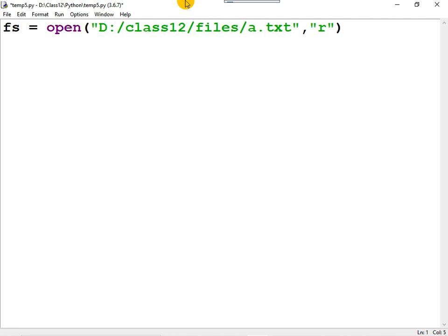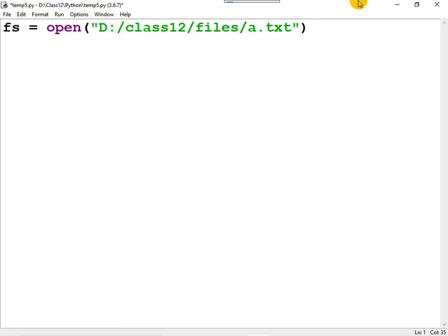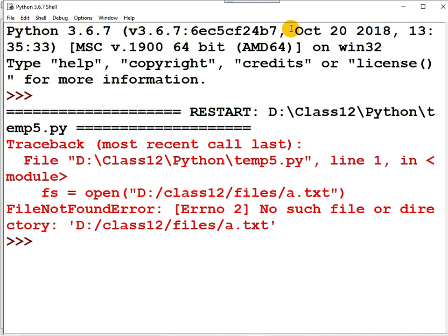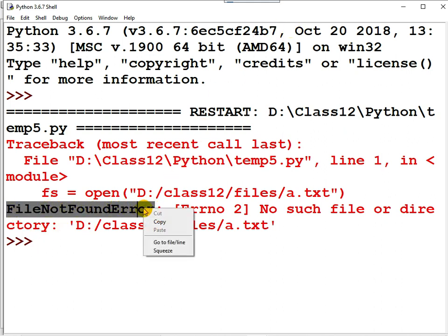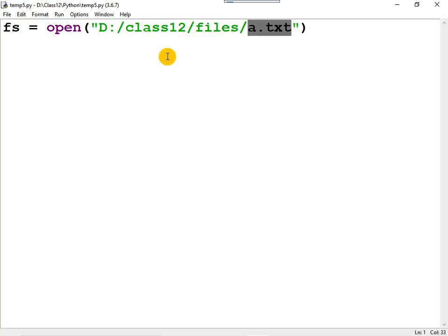We store the result in a variable fs, so fs is a file pointer pointing to the text file a.txt. If you don't write the second argument, by default it is 'r' for reading. When you open a file for reading, the file must be present on the computer — if it is not present, it results in a FileNotFoundError.